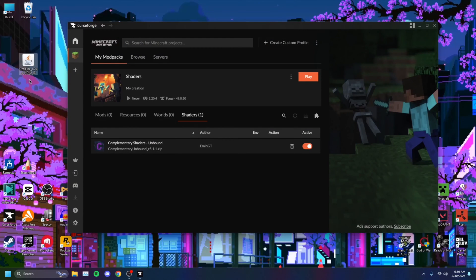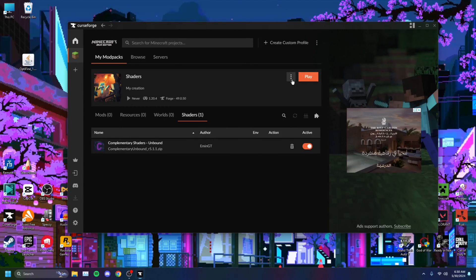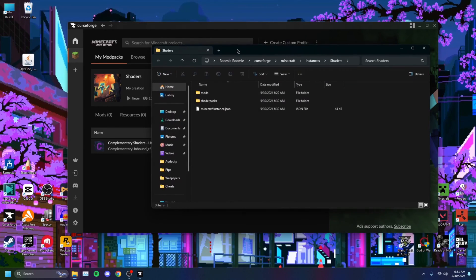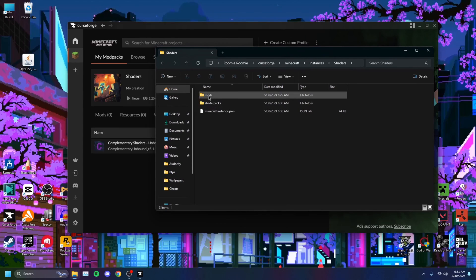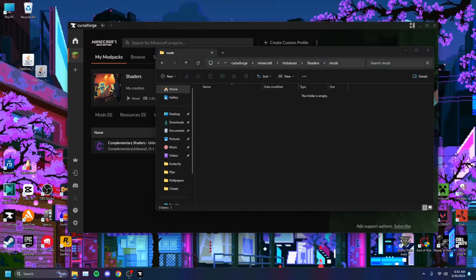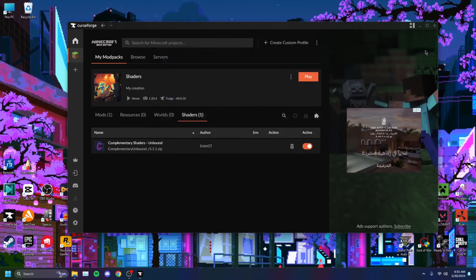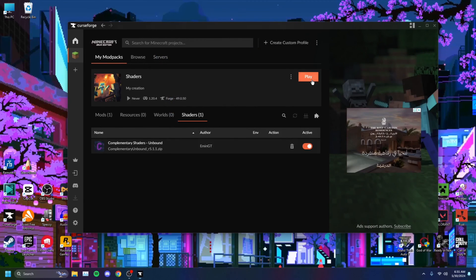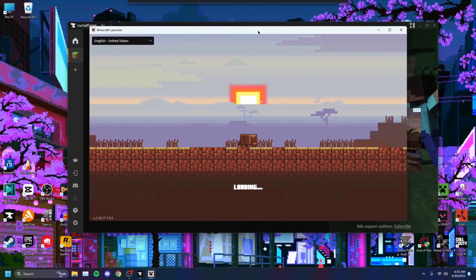Now we have OptiFine. In your CurseForge page, head on over to the three dots right next to Play and click on that. Click on Open Folder. In this folder you'll see Mods, Shader Packs, and others. Click on Mods and drag OptiFine into there. After you've done that, close the folder and run the game — just press Play.